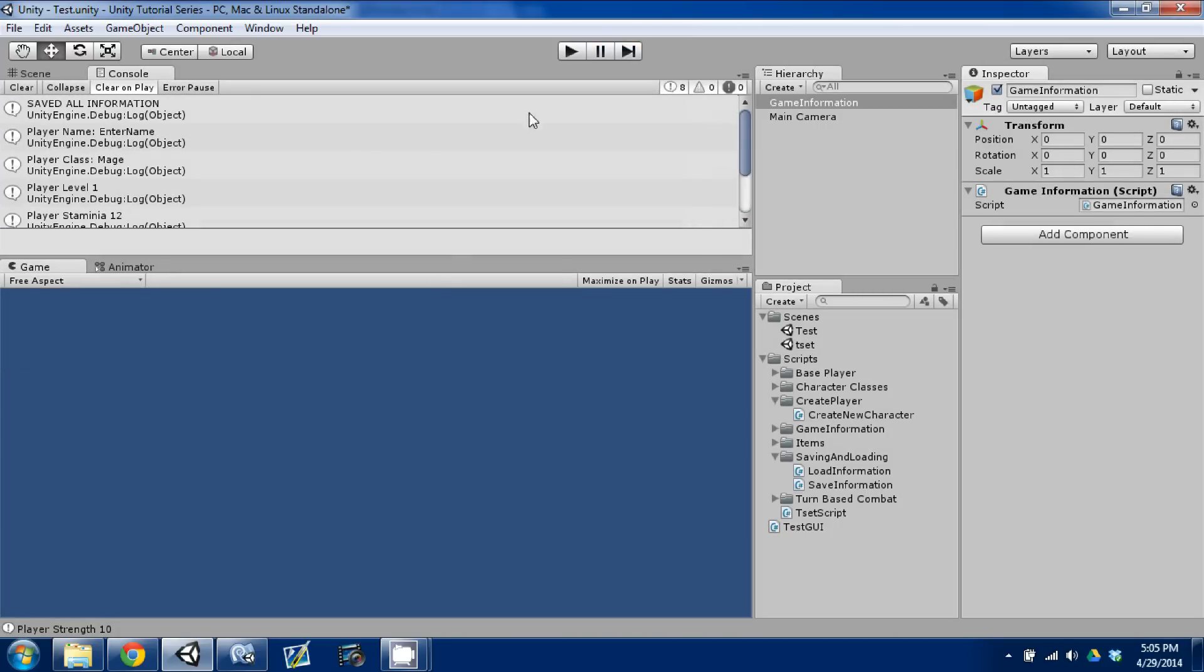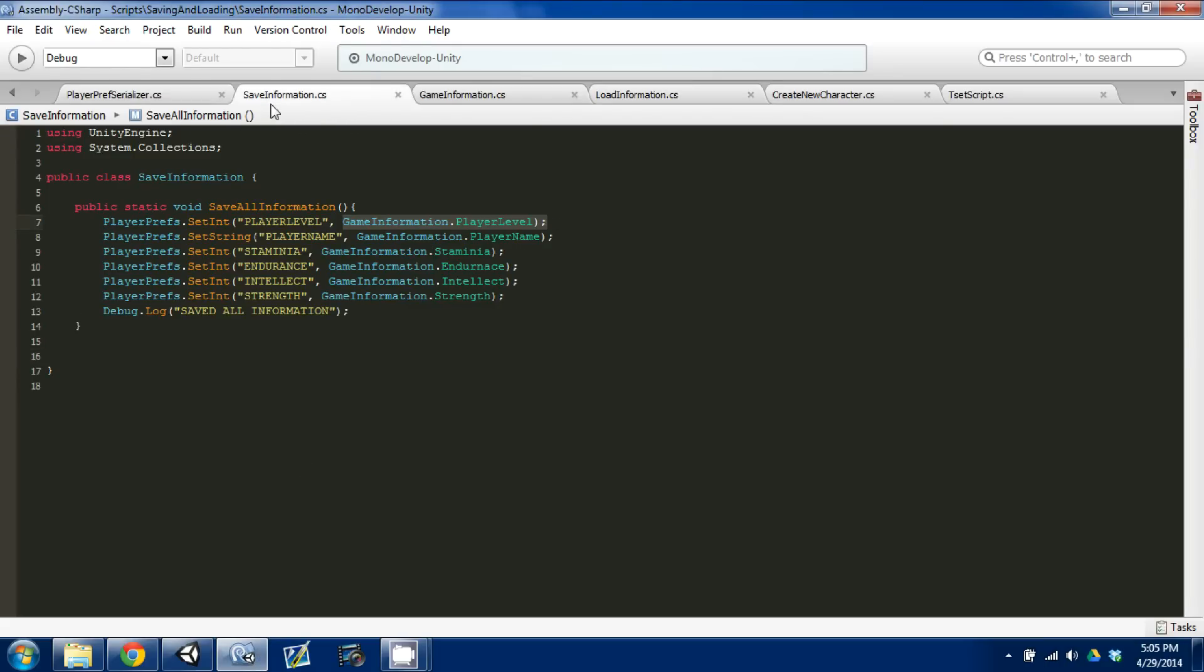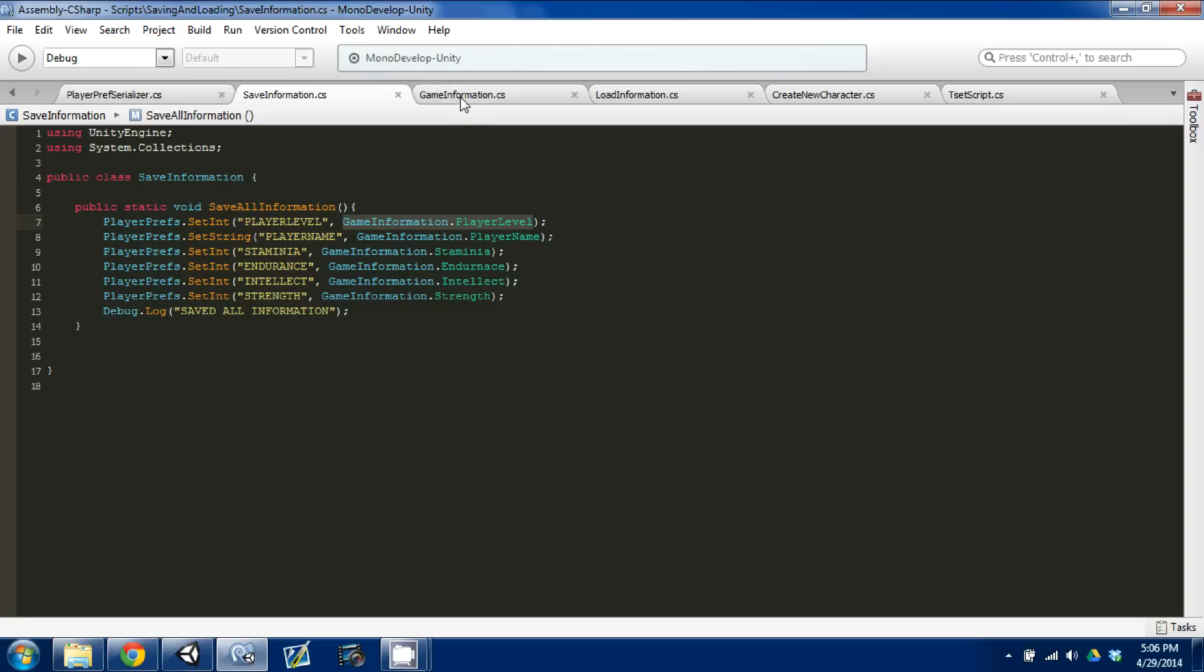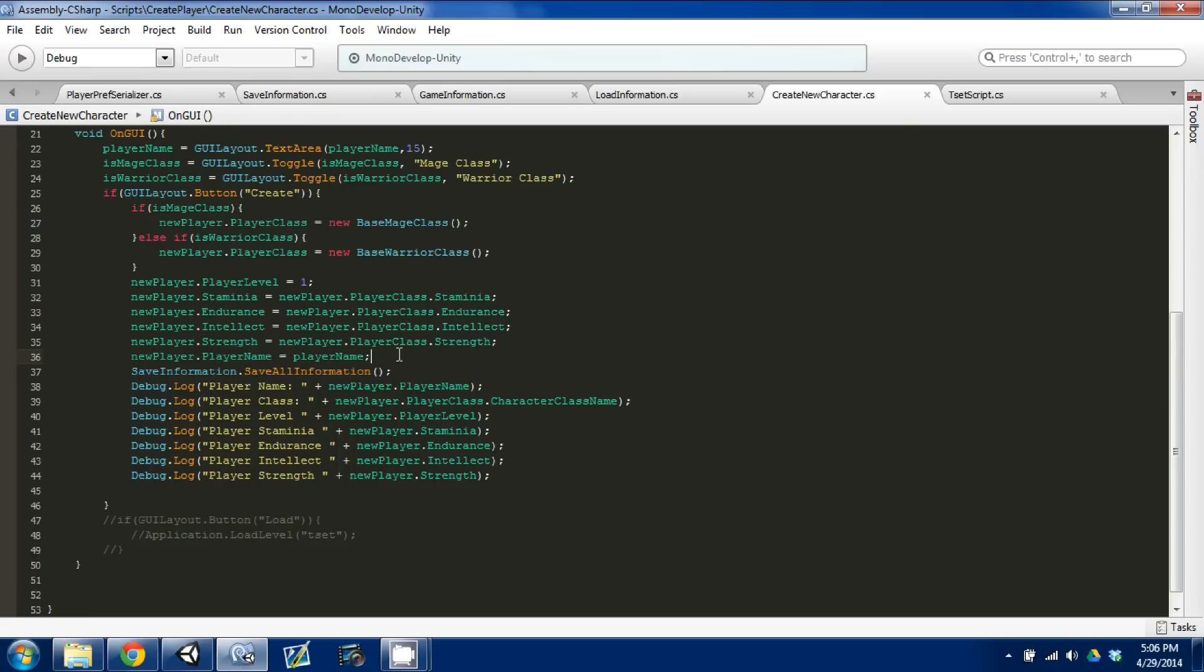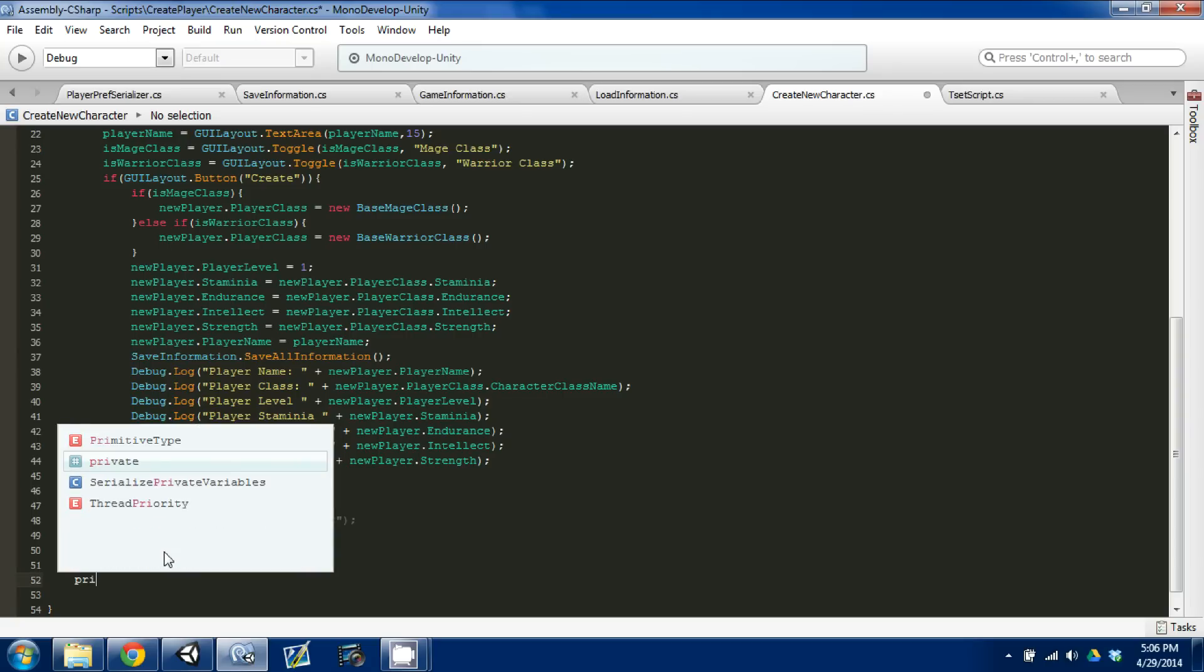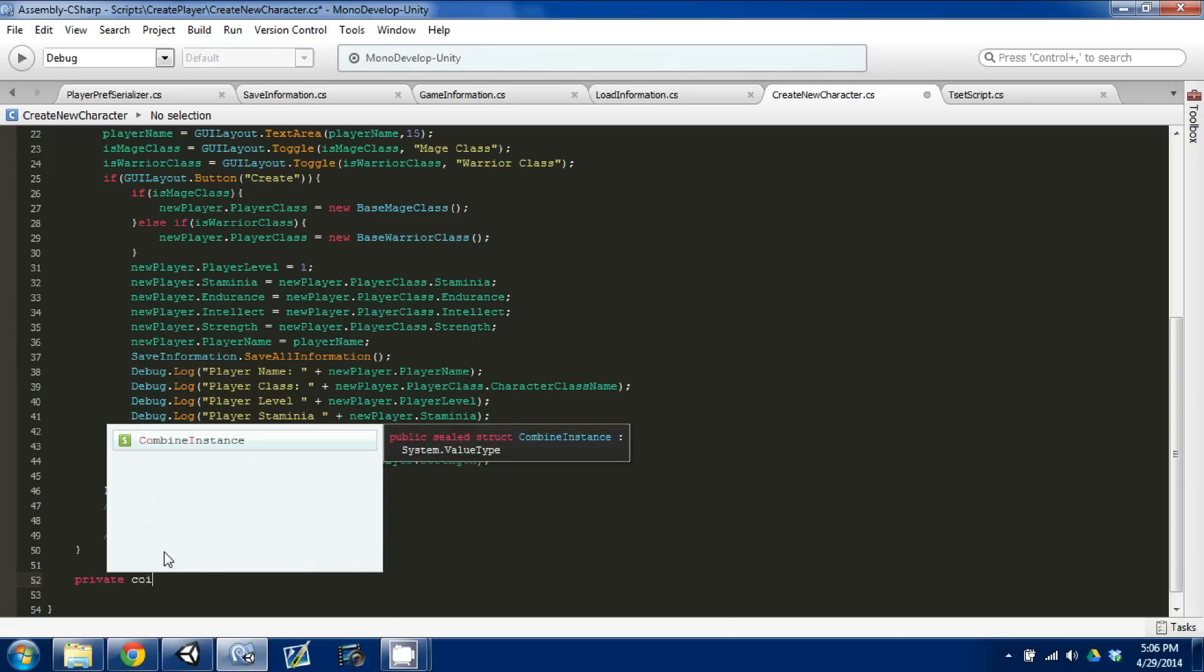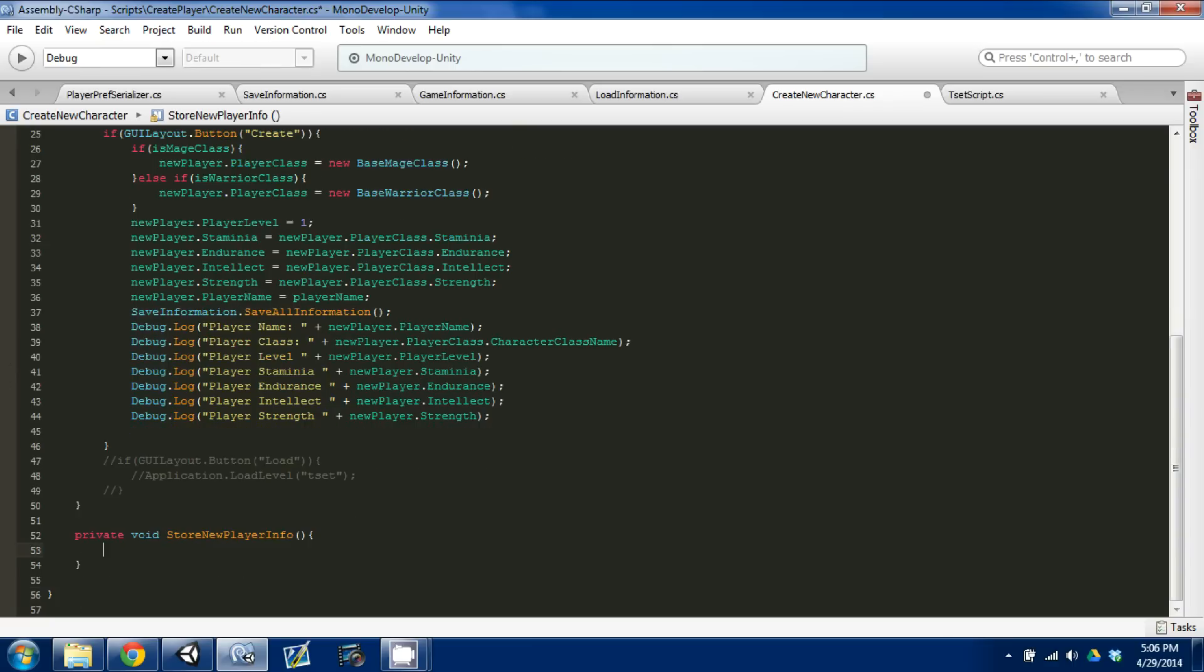Now, there's one problem with this, and what I want you guys to do is open our load information and save information and create new character scripts and go into MonoDevelop. The problem that we have is that we're saving information. The information that we're saving when we call this save all information is actually in our game information object and script stored in these public static variables. But when we create our character, we haven't actually put them there, so it doesn't see it. So what we need to do, and we'll do it in a function, is go private void, and then we'll just say store new player info, and what this will do is we're going to store, when we hit create, we'll call this function, and we're just going to store our new player name, our player name, all that information into our game information script so that when we call our save all information, it will actually save it properly.